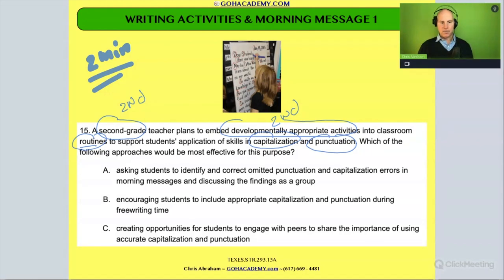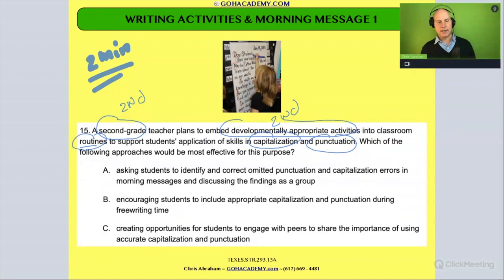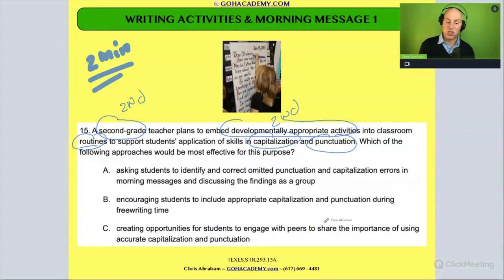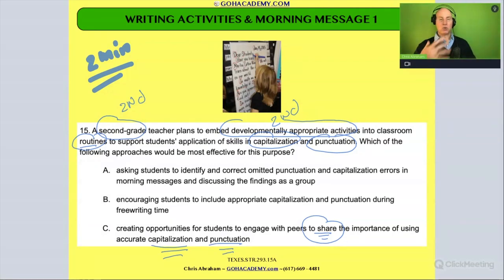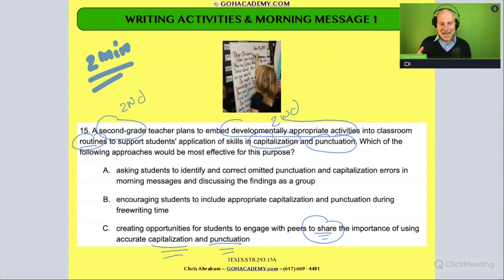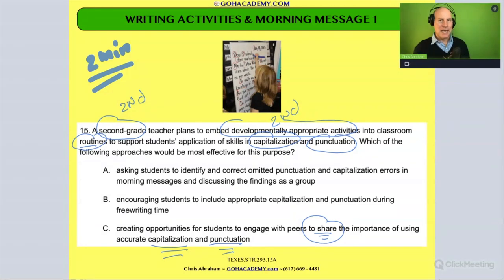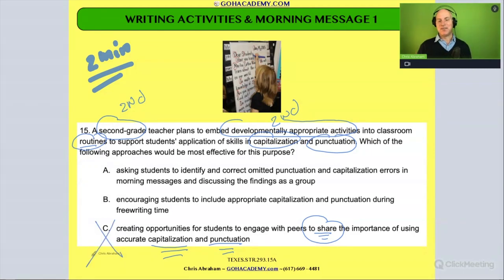When you read over these options, some of them aren't really great opportunities to practice capitalization and punctuation. This one — 'create opportunities for students to engage with peers to share the importance of using capitalization and punctuation' — I don't know exactly what that would look like. Are you asking them to talk about how great capitalization and punctuation is? That doesn't feel like a routine, so I'm crossing that one off.